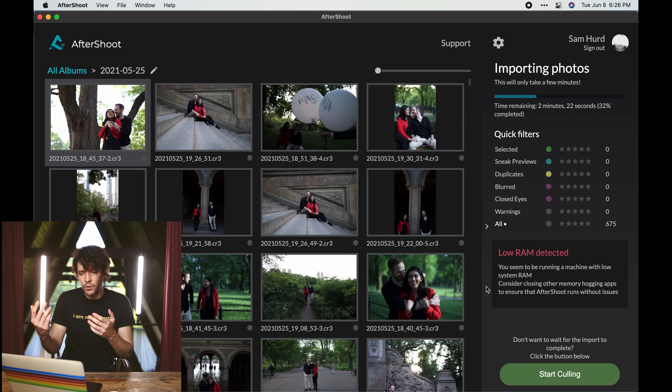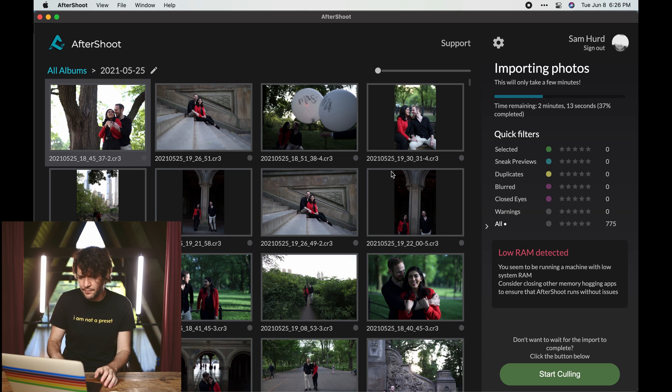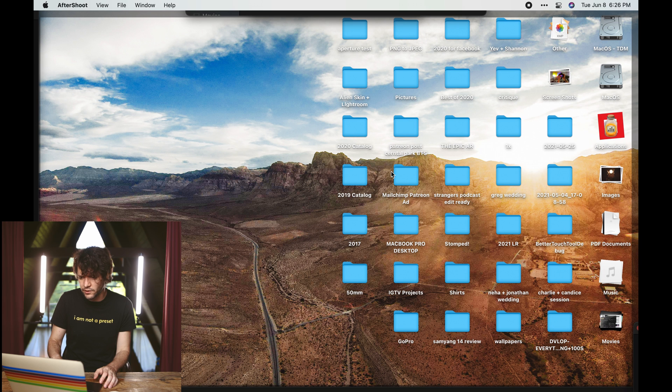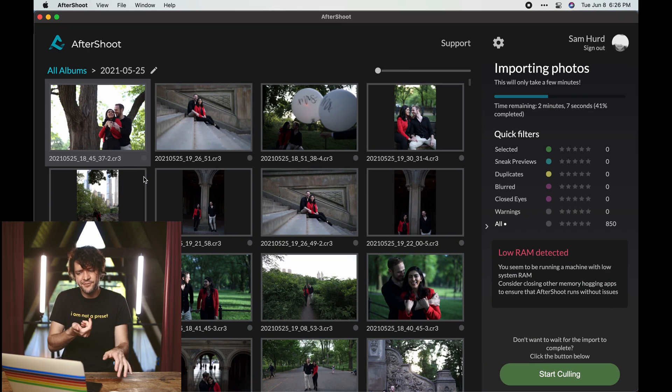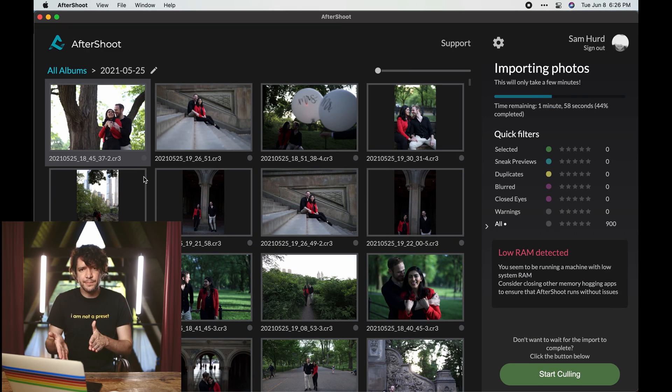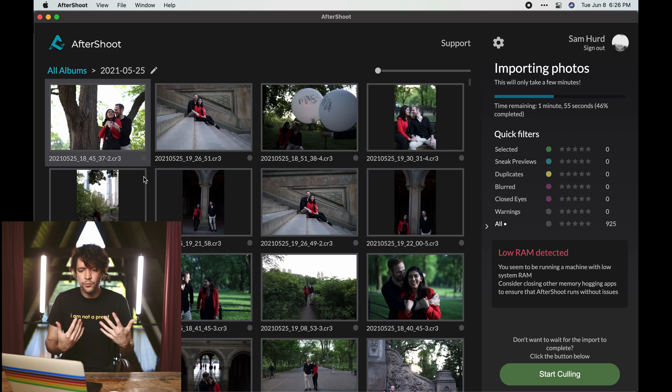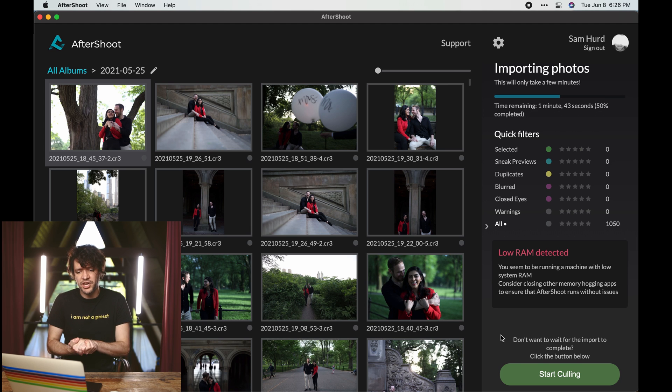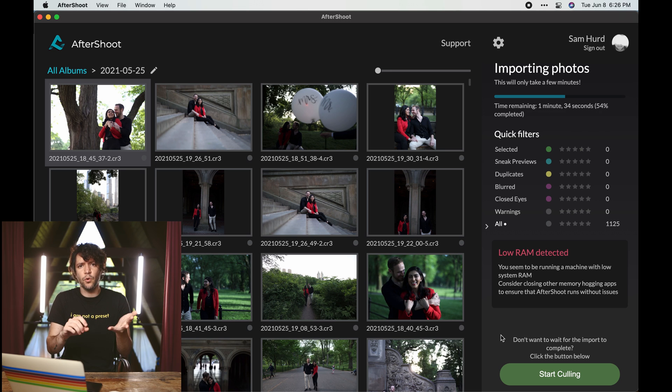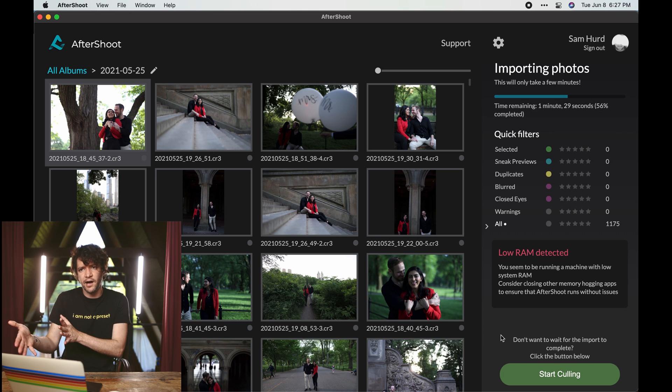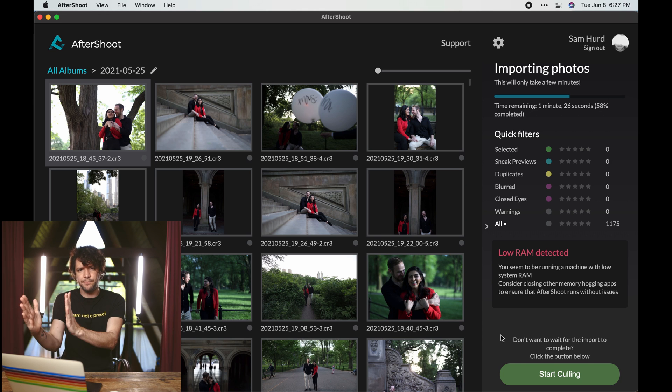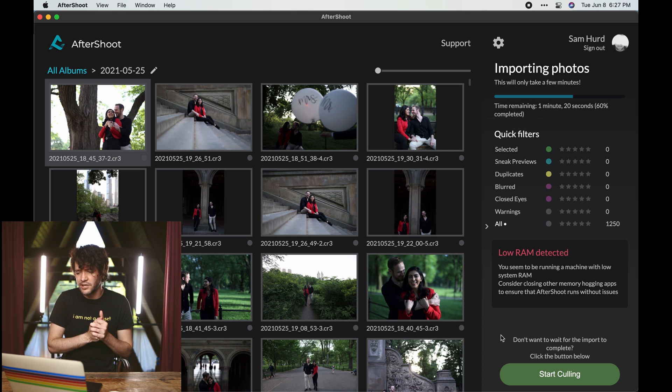So it just pulls the JPEG previews. It looks like it's going to take about two minutes. I had about 2000 images in this folder. It says 4000, but half of those are XMP files. And speaking of XMP files, that's actually one really cool thing. So after importing, what Aftershoot does is it doesn't actually write or change anything about your images themselves. It writes colors or star filters to the metadata, which is in the XMP sidecar file. If you ever see an XMP file next to your RAW file, that is just a ton of data that Lightroom can interpret.